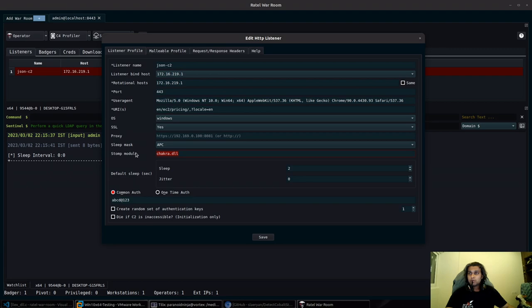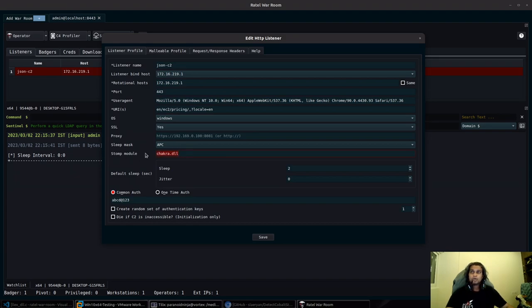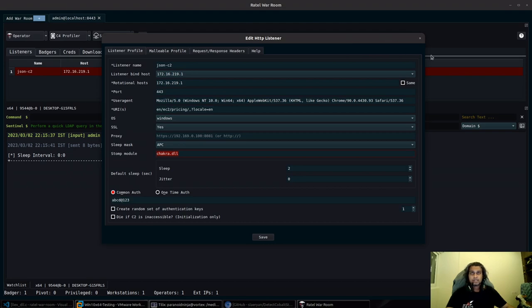Now most of you might be thinking that module stomping is pretty generic and it has been there since Cobalt Strike 3.6 or 3.7, but this module stomping is pretty different than what is currently present in Brutal. That's what we'll be taking a look at, along with a new injection technique as well.